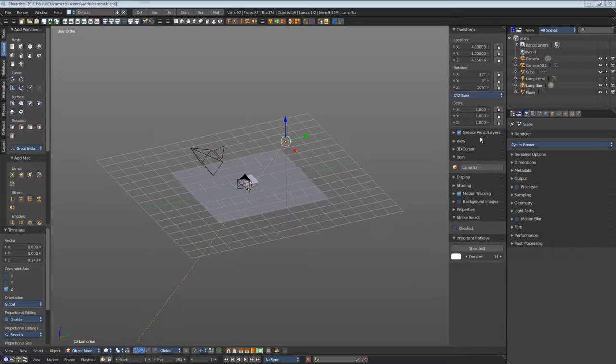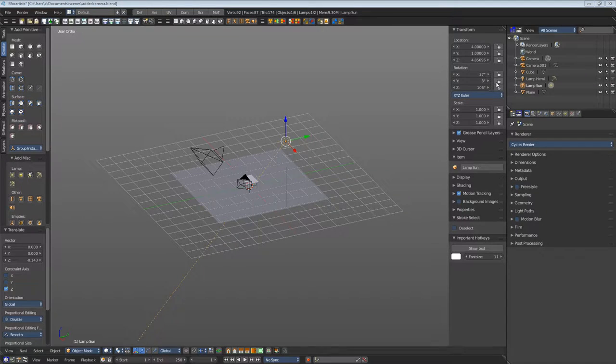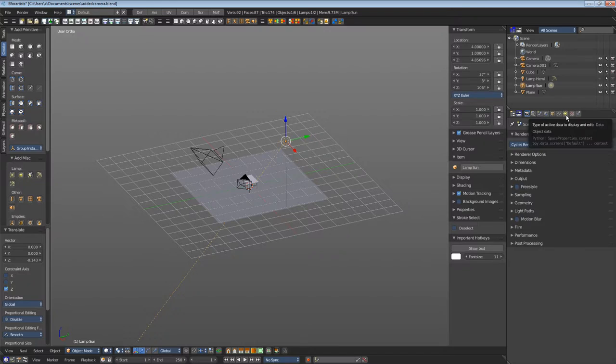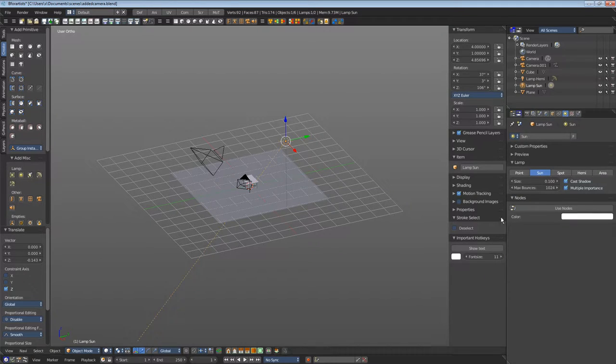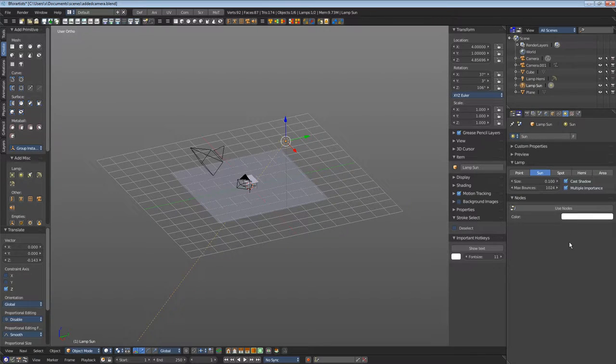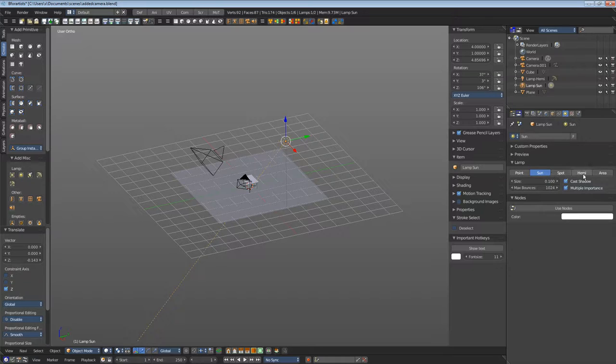Back to our sunlight. Go to the data tab and here you can find the settings for our sunlight. You can also change the type of the light. Let's use spot here.